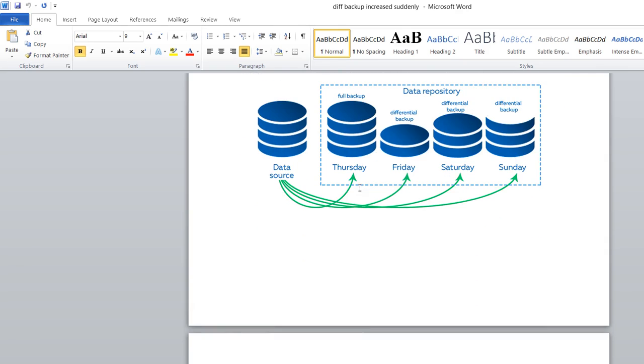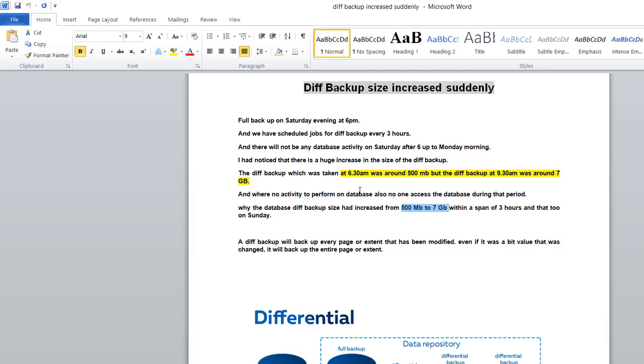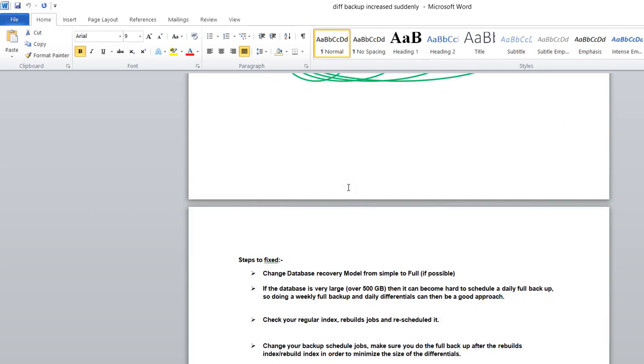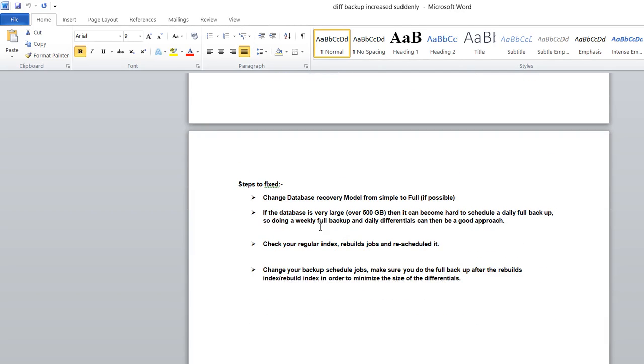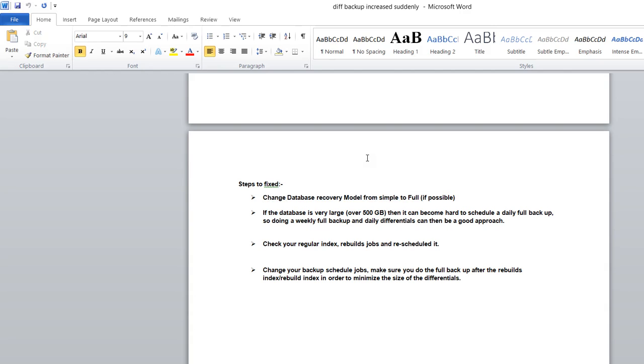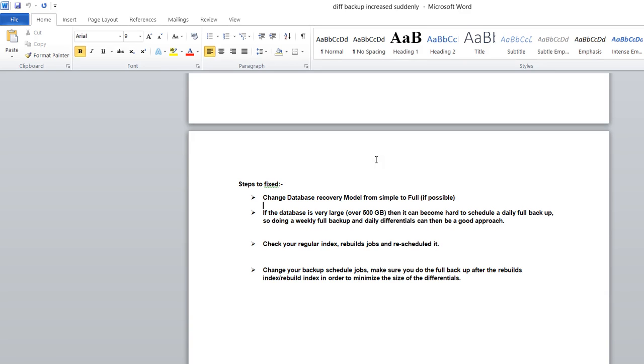Coming to the steps to fix this issue, I observed the database was on simple recovery model, not on full recovery model. Sometimes it's required - we don't need transaction log backups or don't have that much space, so we go with simple recovery model. But as a DBA, a good approach is to tell the clients and make them understand that full recovery model is a good approach.